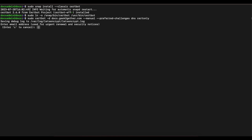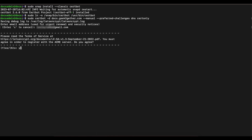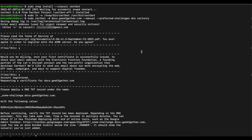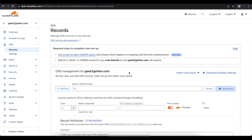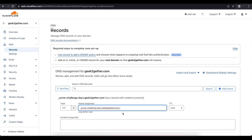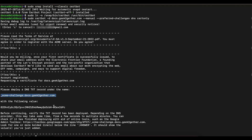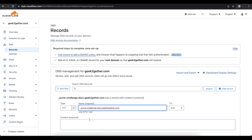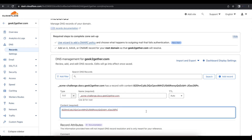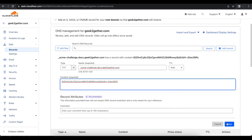The command will ask for your email address — put that in and follow through, accepting all prompts. We are then presented with a DNS TXT record to add in our DNS management, so Let's Encrypt can verify that we own this domain. Go add a new TXT record, enter the name, then go back to the command line to copy the value, paste it in, and hit save.